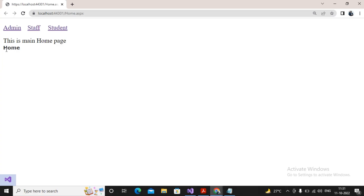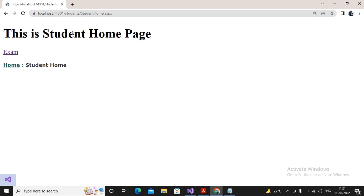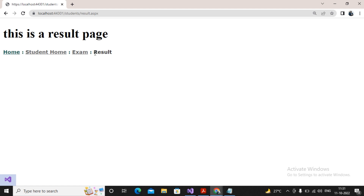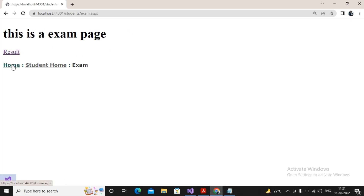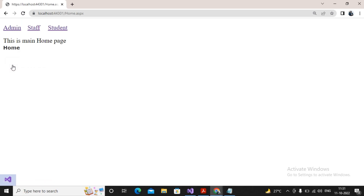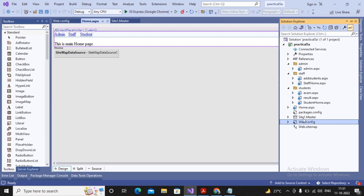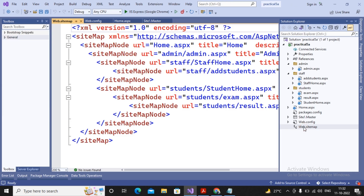Now the SiteMapPath is displayed on all pages because it was added to the master page. It shows that currently you are on the home page. Going to the student page shows 'Student Home'. Going to the exam page shows the breadcrumb from home through student home to exam. Going to the result page shows the path from home through student home through exam to result. You can click any breadcrumb item to jump to that page.